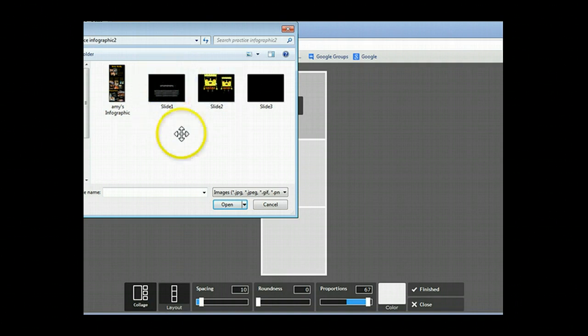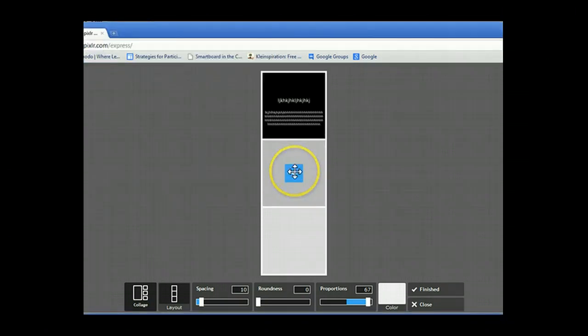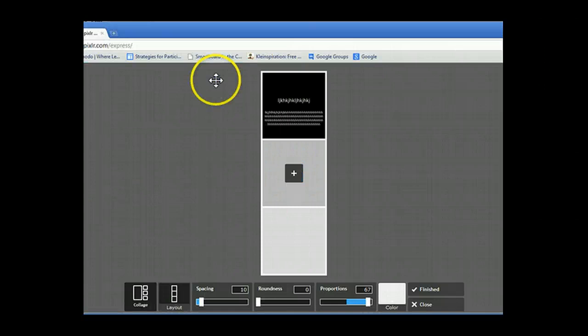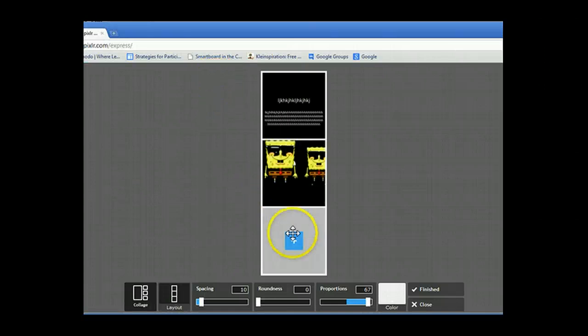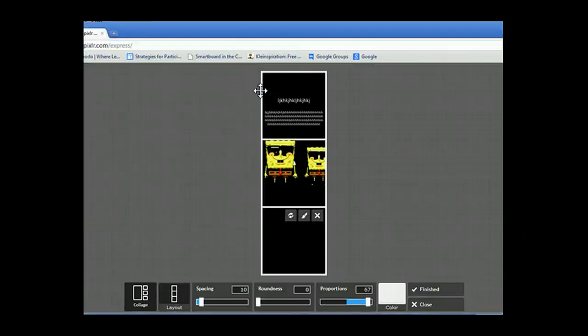What you do once you open that folder is you double tap on slide one, hit the plus sign, same thing for slide two, hit the plus sign, same thing for slide three.